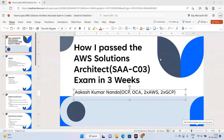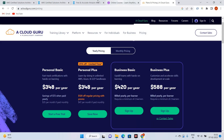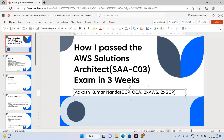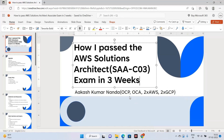Hi guys, welcome to Piece of Code and welcome to this video. In this video I'm going to discuss some tricks and tips on how to pass the AWS Solutions Architect SAA-C03, the updated exam, in just three weeks. I'm going to share all my preparation techniques. I just passed the exam yesterday — the date is February 6, 2023 — and I received the badge. I've been doing a lot of certifications in AWS, GCP, and Java, and I've made this channel to share all the techniques with you guys so you don't face any issues when you appear for the exam.